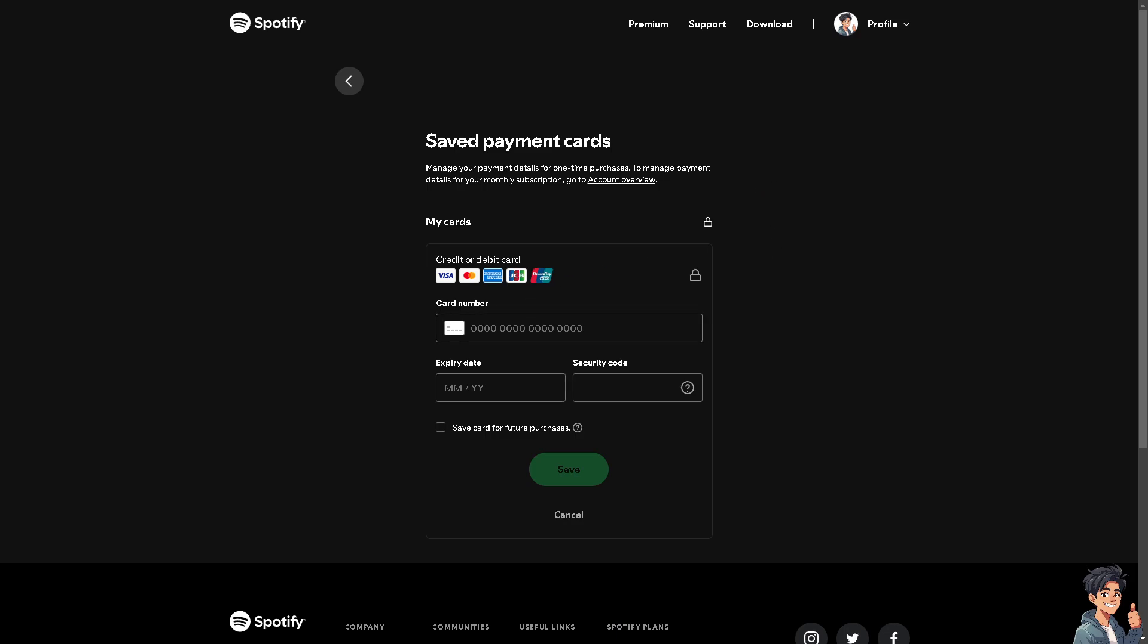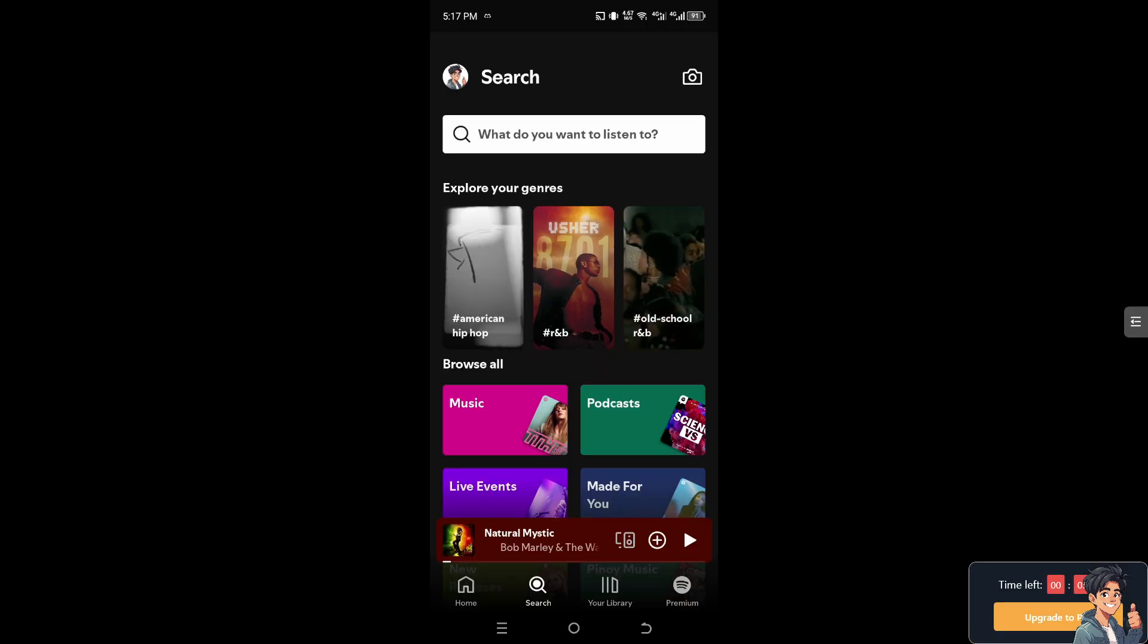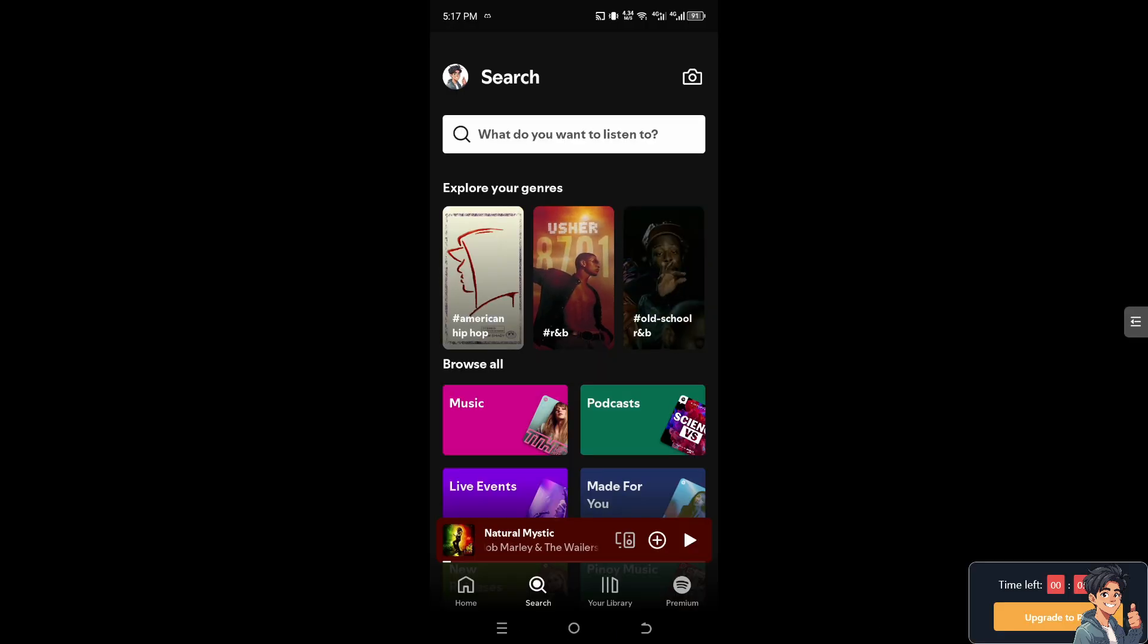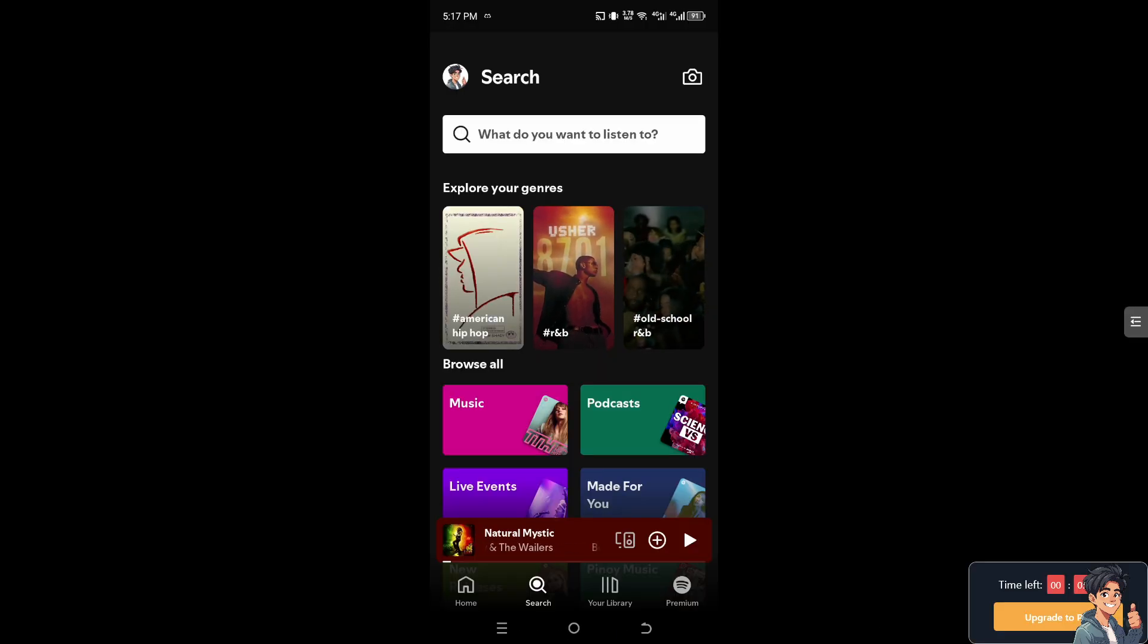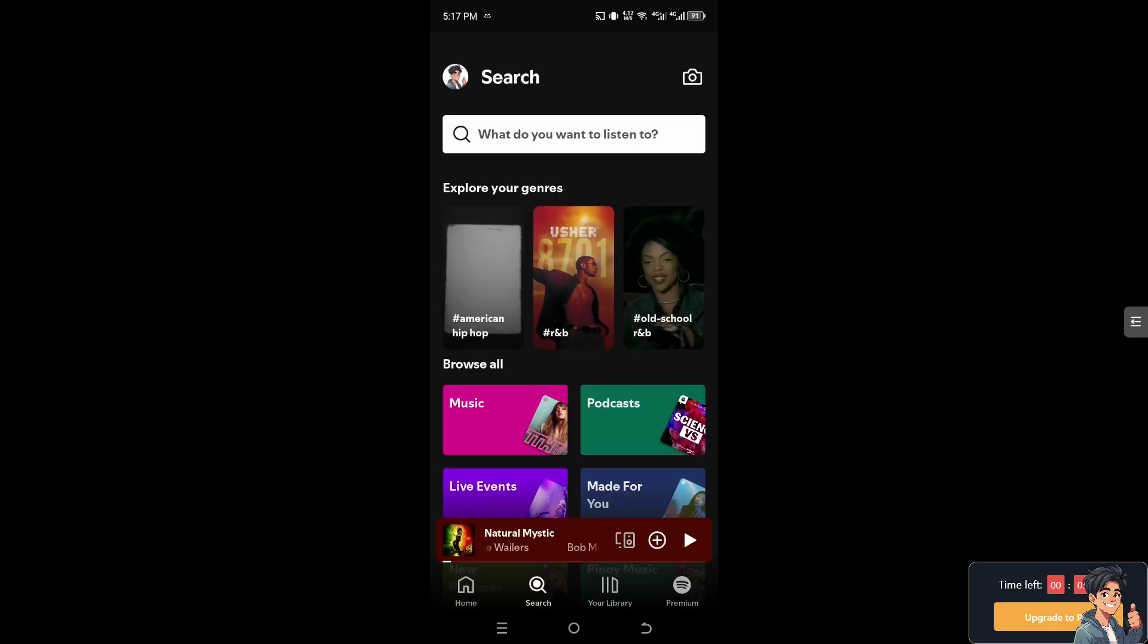Let's try to see how we can do it on the Spotify app. Once you are inside the Spotify app, I need you to hover to the upper left corner, your profile icon.